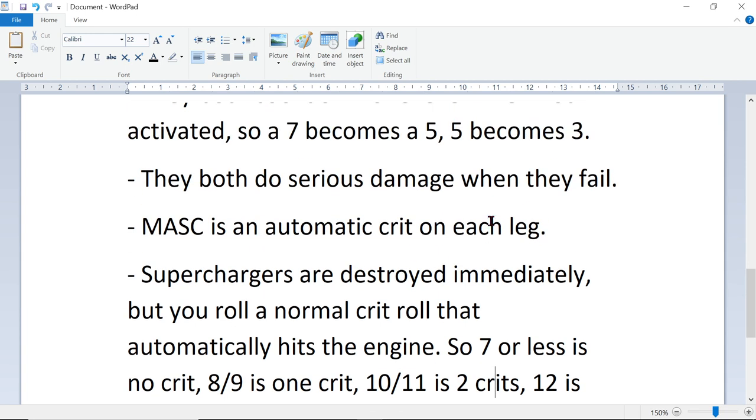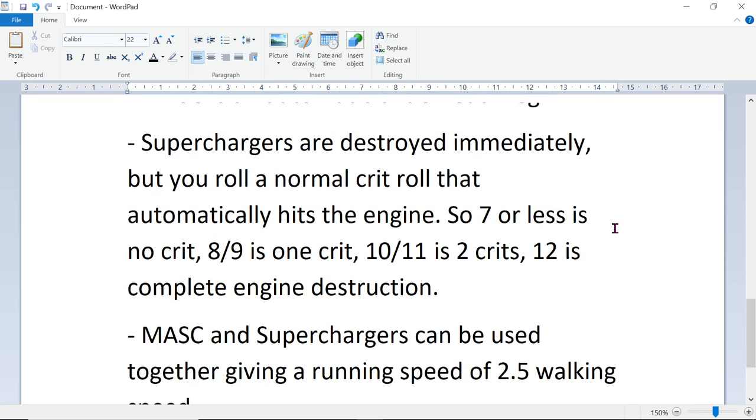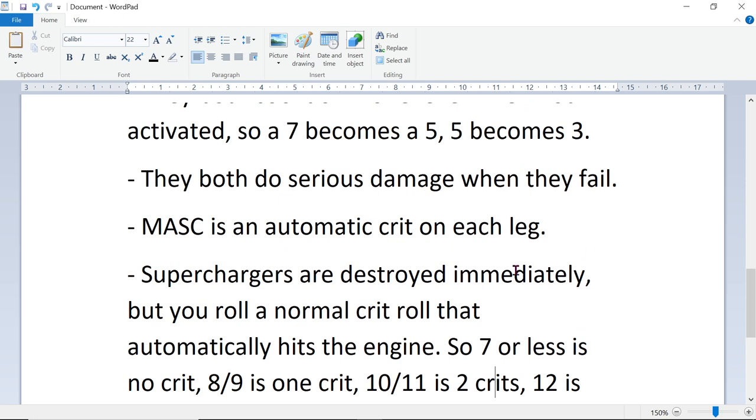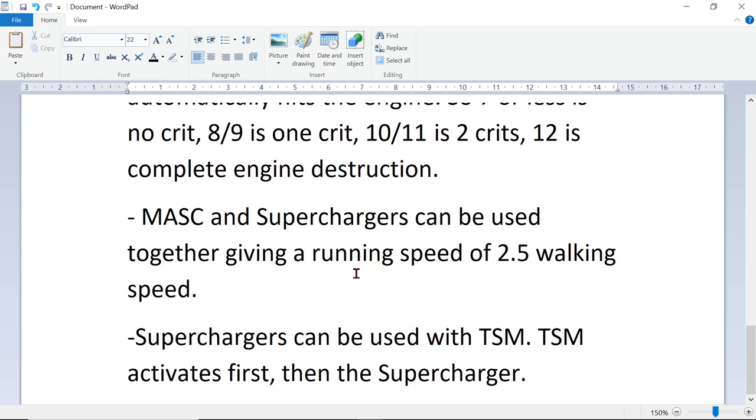And if you're thinking, ah, you can always roll a 3 or better, I've seen MASC fail more than once on a first activation. And Superchargers, I don't know if I've actually played with Superchargers, but if MASC can fail, Superchargers can fail. And it does happen. Superchargers are experimental level, though. MASC is like standard, but Superchargers are a higher tech level. They're experimental.